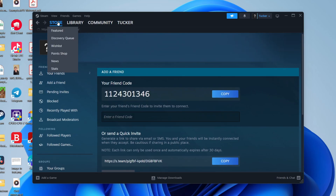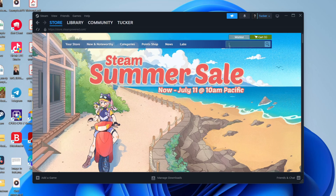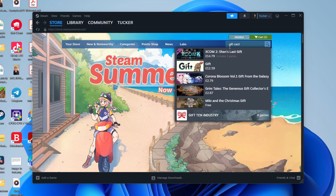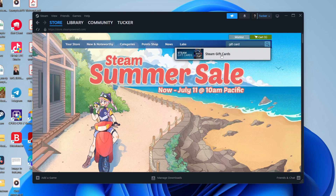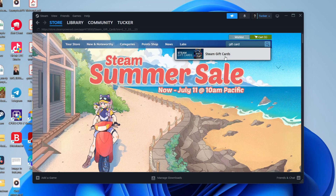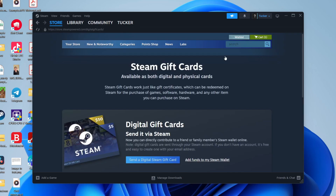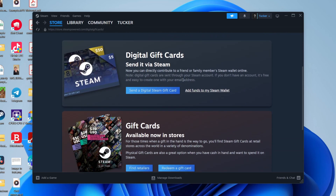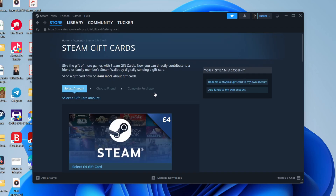After you've done that, come to the Store and click on Search. Just type in 'gift card' and you'll see Steam Gift Cards, which you can click on. Then click on Send a Digital Steam Gift Card.